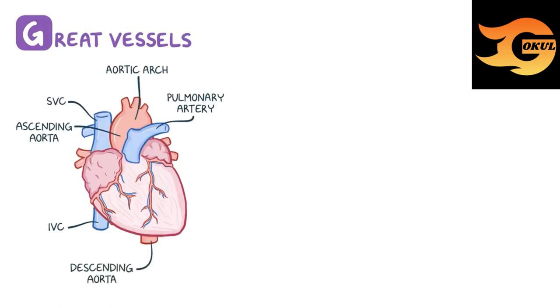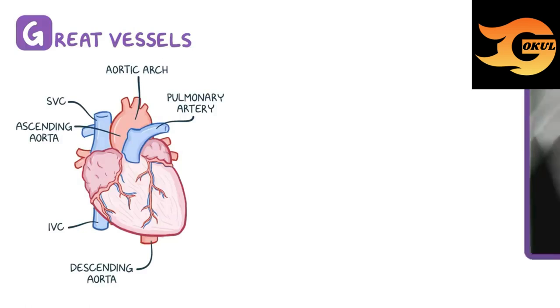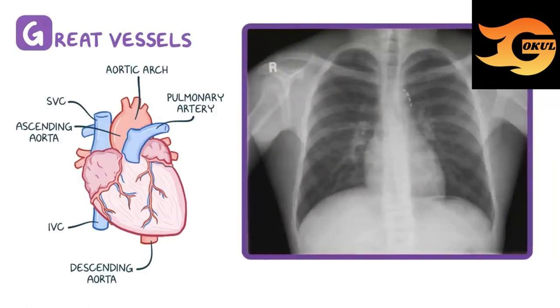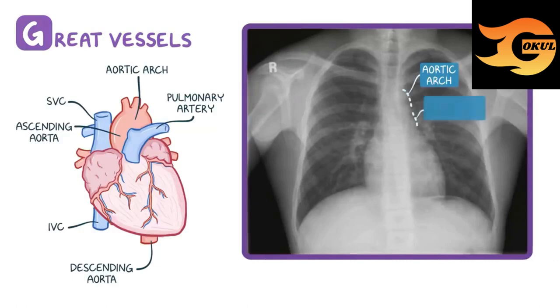You want to make sure that all of these structures are in the right location and is the right size. On the left side of the heart, the aortic arch should be the highest up, followed by the pulmonary artery.